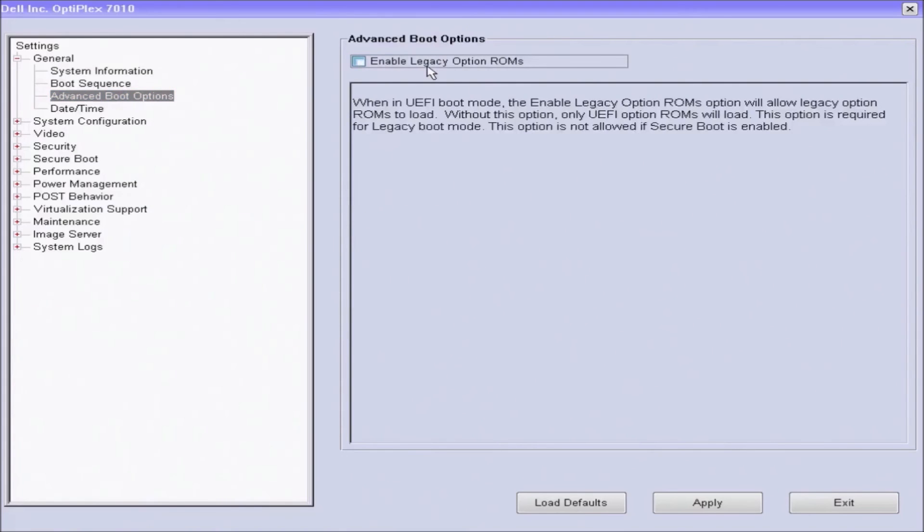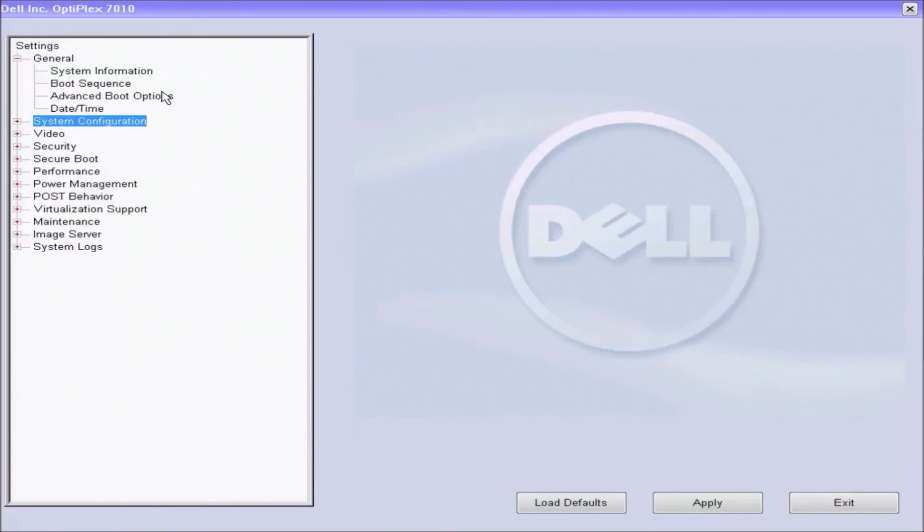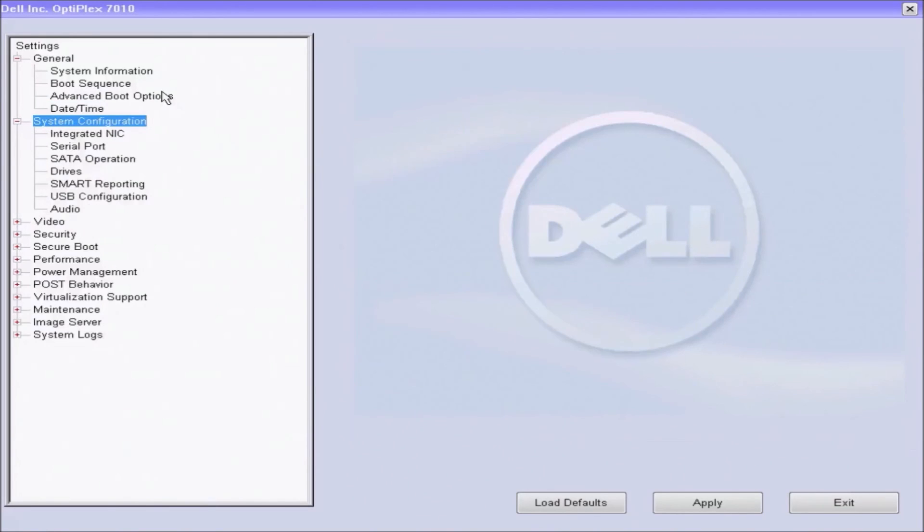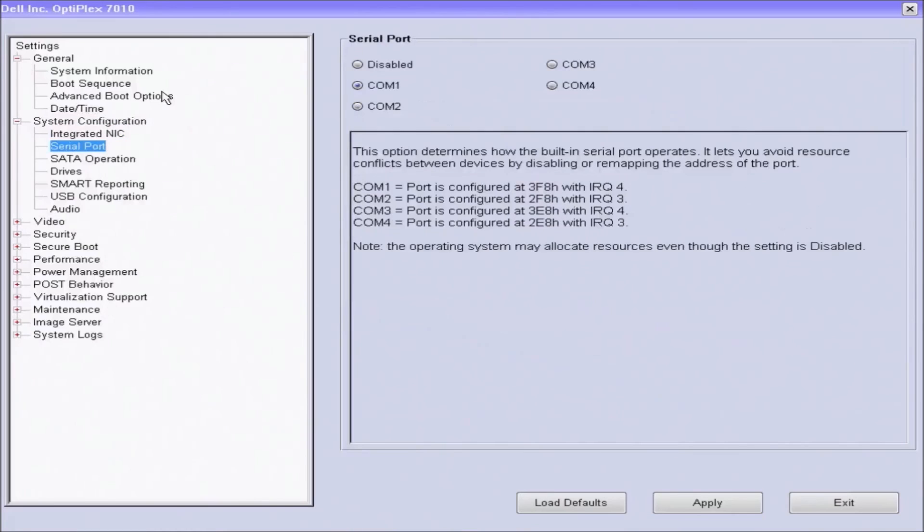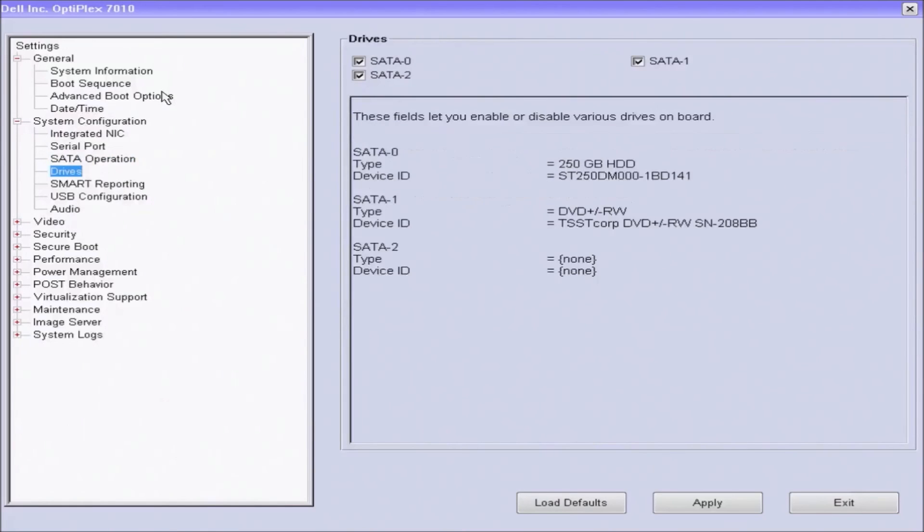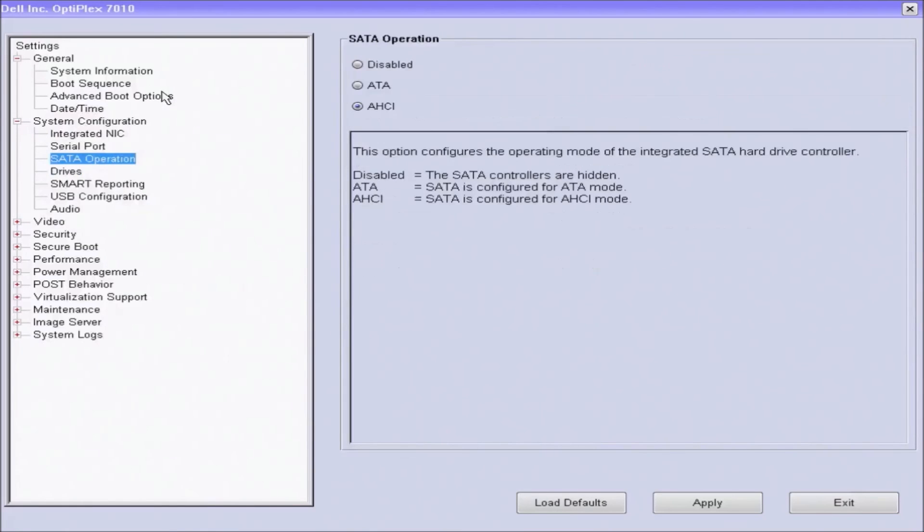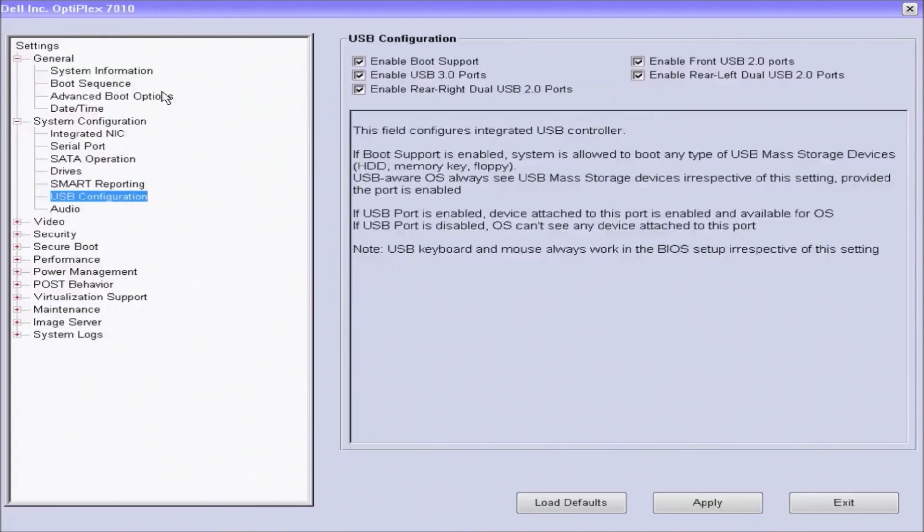Next, I'm just going to expand system configuration and I'm going to just look at the SATA operation and check that it is AHCI. So I'll leave it at this setting because I've only got one hybrid solid state drive installed in the system.